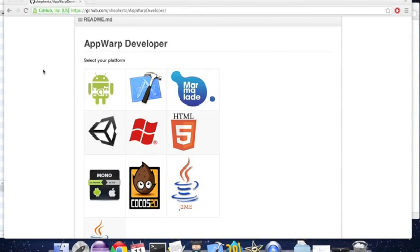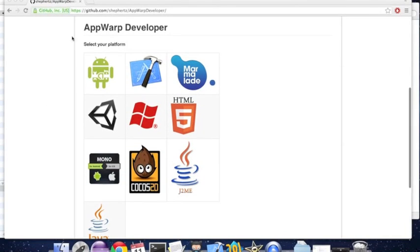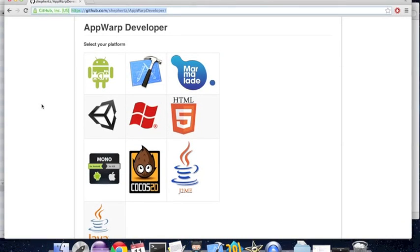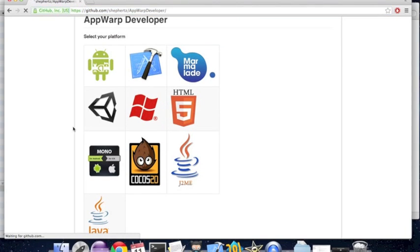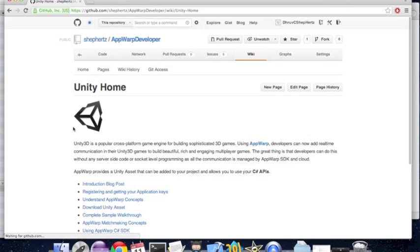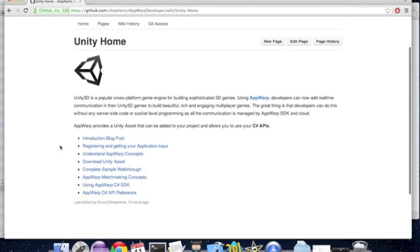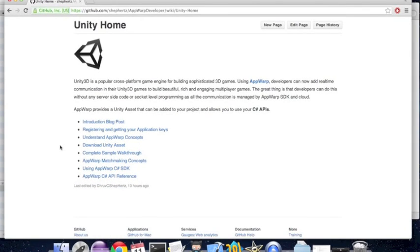Hi. Let's start by first listing our developer wiki, which is github.com/shepherd/app-for-developer. Now click on the Unity icon there. The Unity Dev Home wiki contains lots of useful links which will help you as you develop using App Warp.